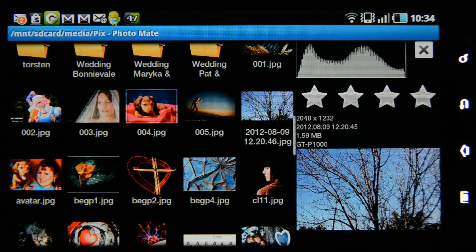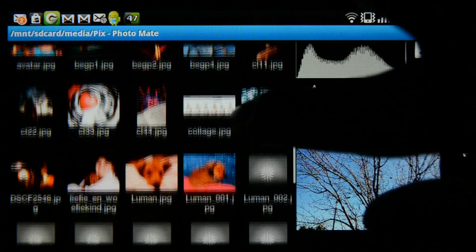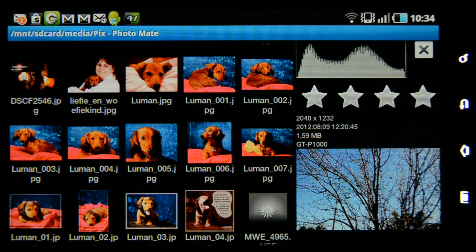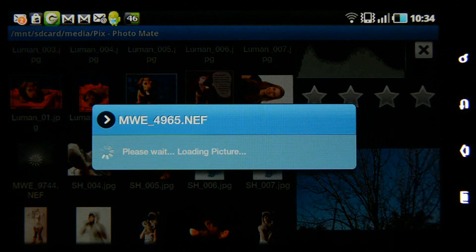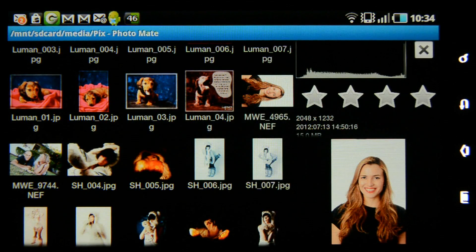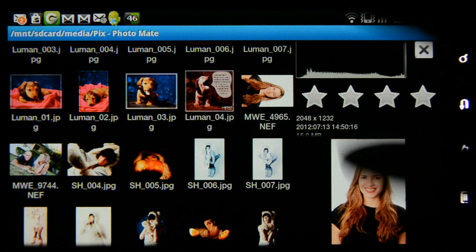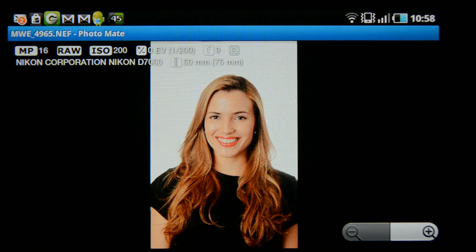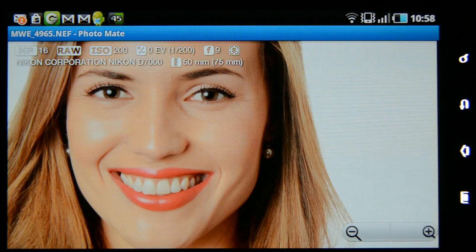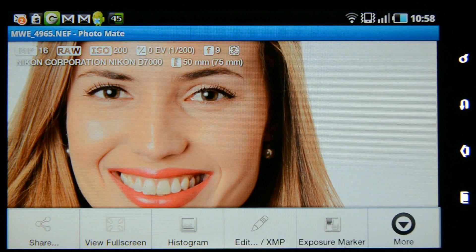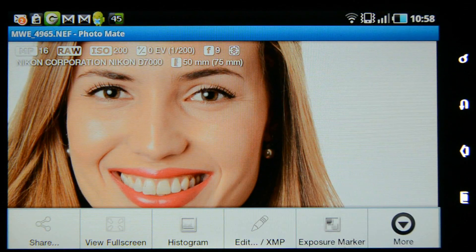Now I'm going to go out of this function and open up a raw file, as this program also supports raw processing. I'm going to choose that file. It opens up in this small thumbnail, and when I click on it again it goes to full screen. At the top you can see the megapixel count — I was shooting raw — my ISO, shutter speed, aperture, and the camera I was using. I can go to the side, choose more options, and then we can see edit/XMP.